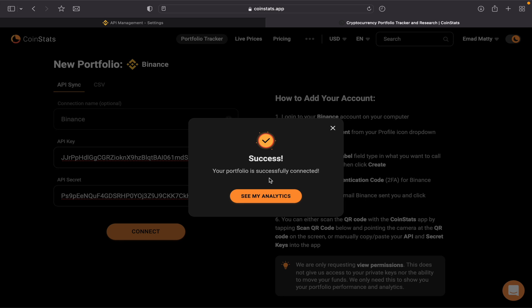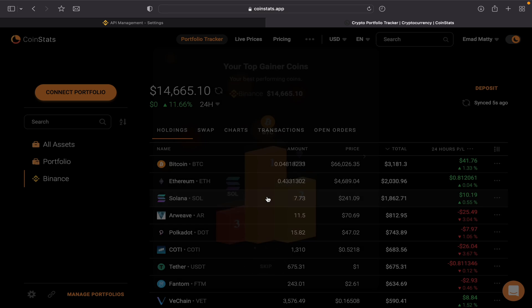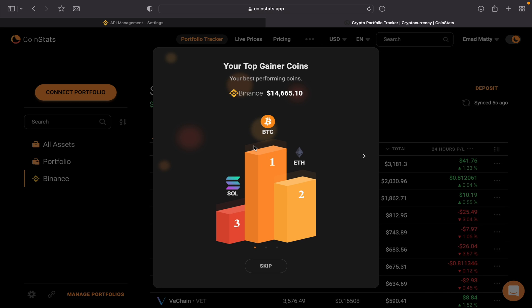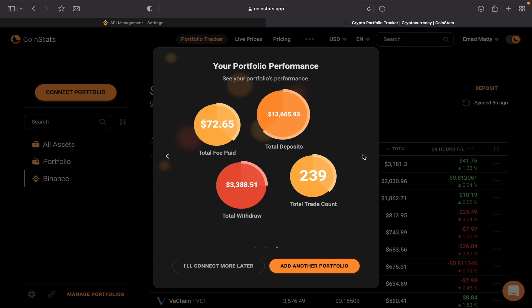Now let's see my analytics here. It's a cool feature. It says my top gainer—I have BTC number one, Ethereum number two, and Solana number three. You can skip it, but if we go ahead and see the rest, my top loser coins, these are my coins that I'm currently losing money on. And then it says how much fee I have paid over time, how much I have deposited, how many trades that I did, and the amount of money that I withdrew.